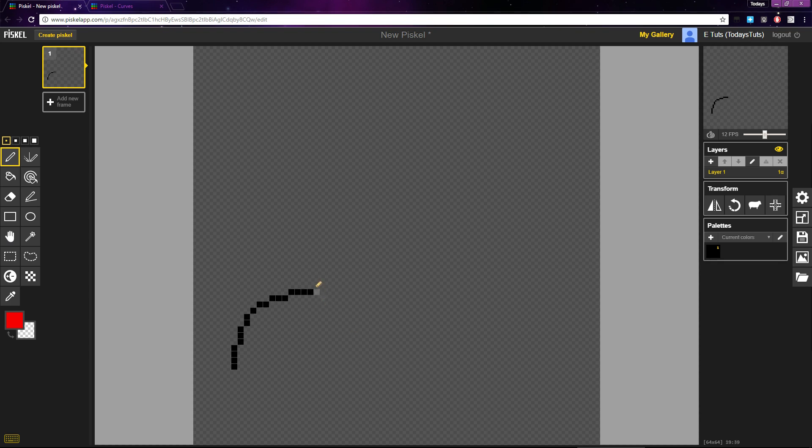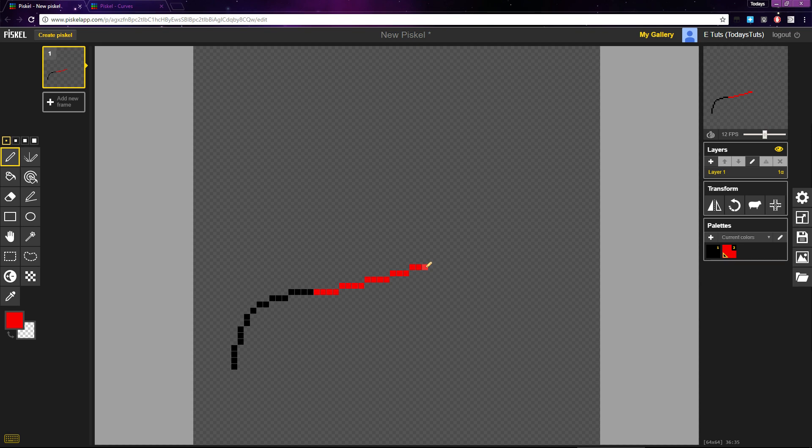I'll continue this line by another 4 pixels. But for the next segment, let's place another 4 pixels, then another 4 pixels. Now we'll move to 3 pixel segments and I'll place 2 of them. Then we'll move on to 2 pixel segments and place 2 of those.